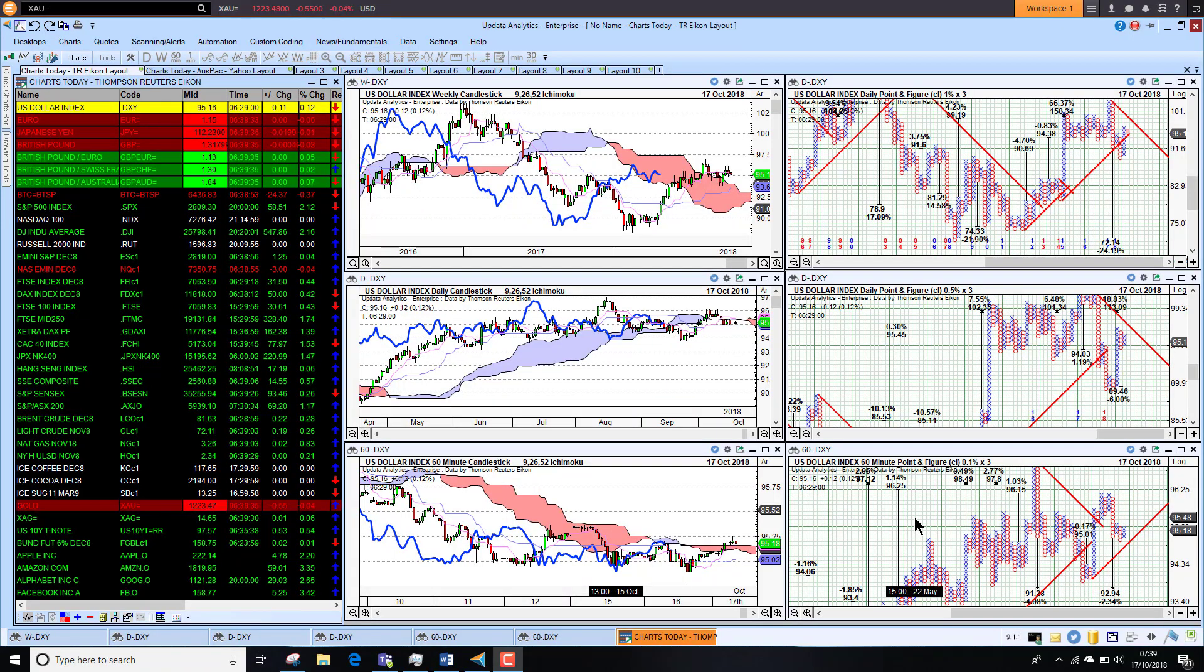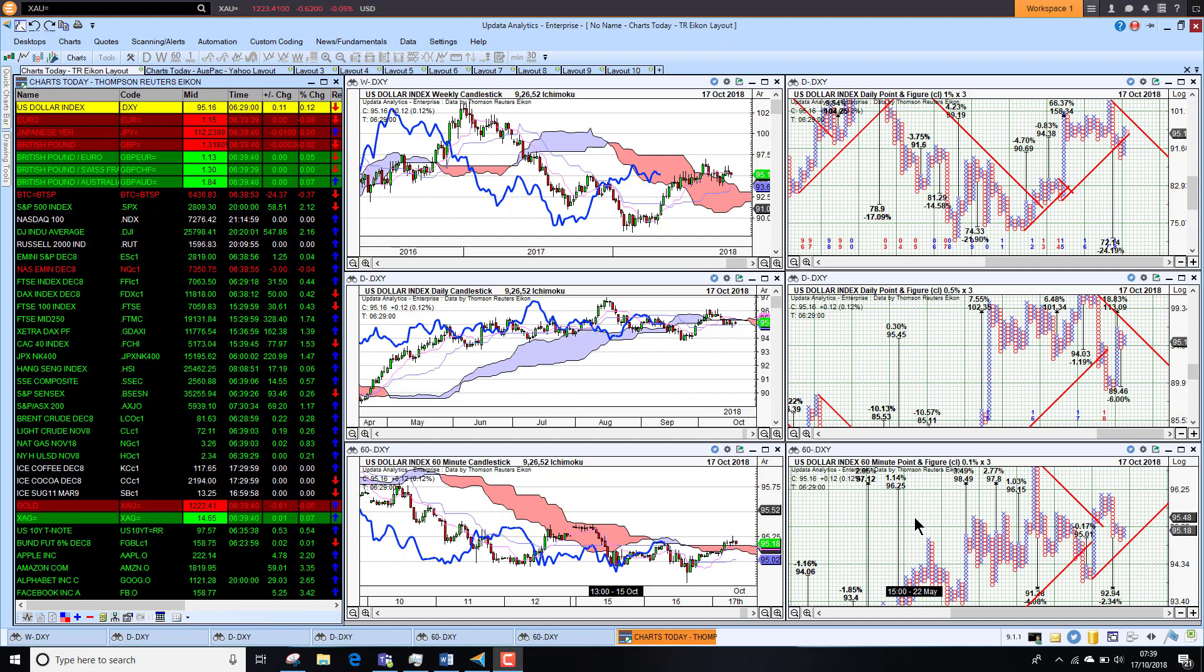Welcome to Charts Today, Asia Pacific. My name is David Linton and today's edition for Wednesday the 17th of October comes to you from London.